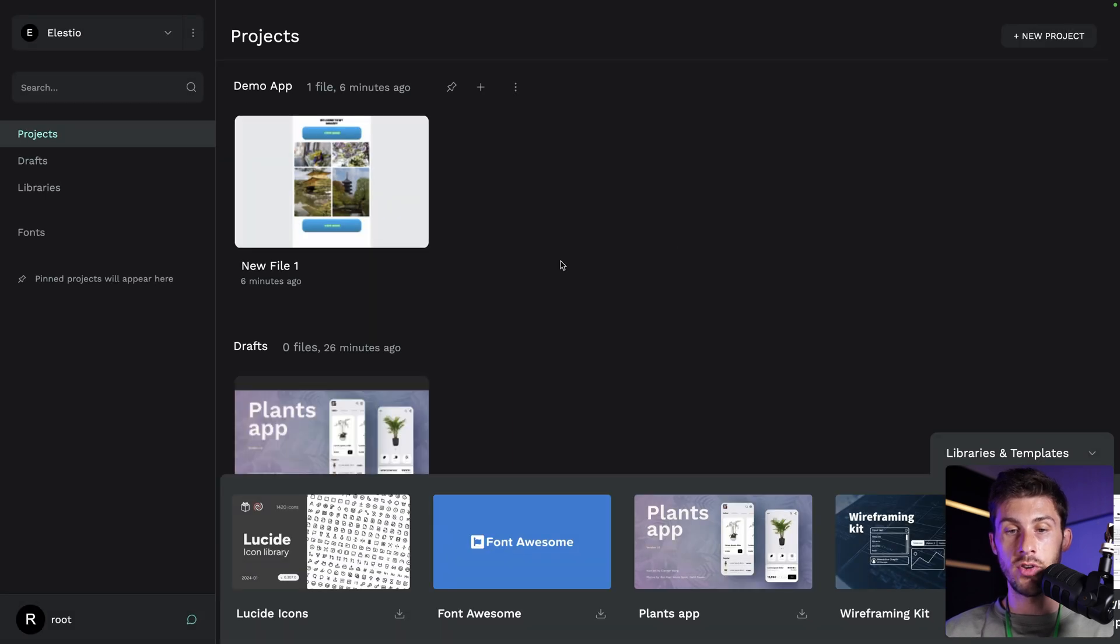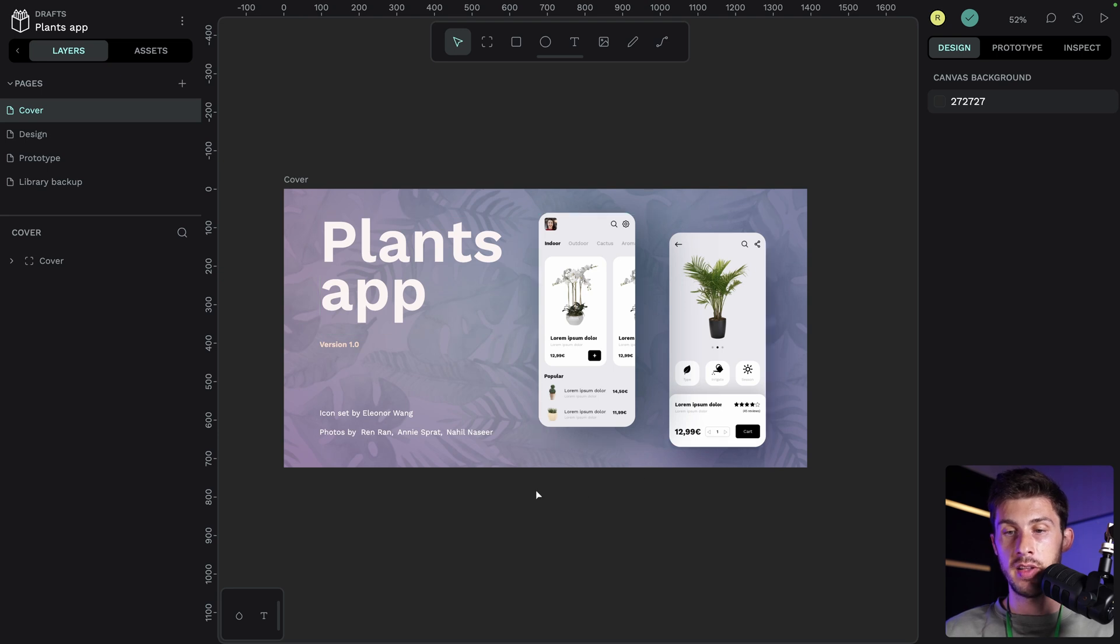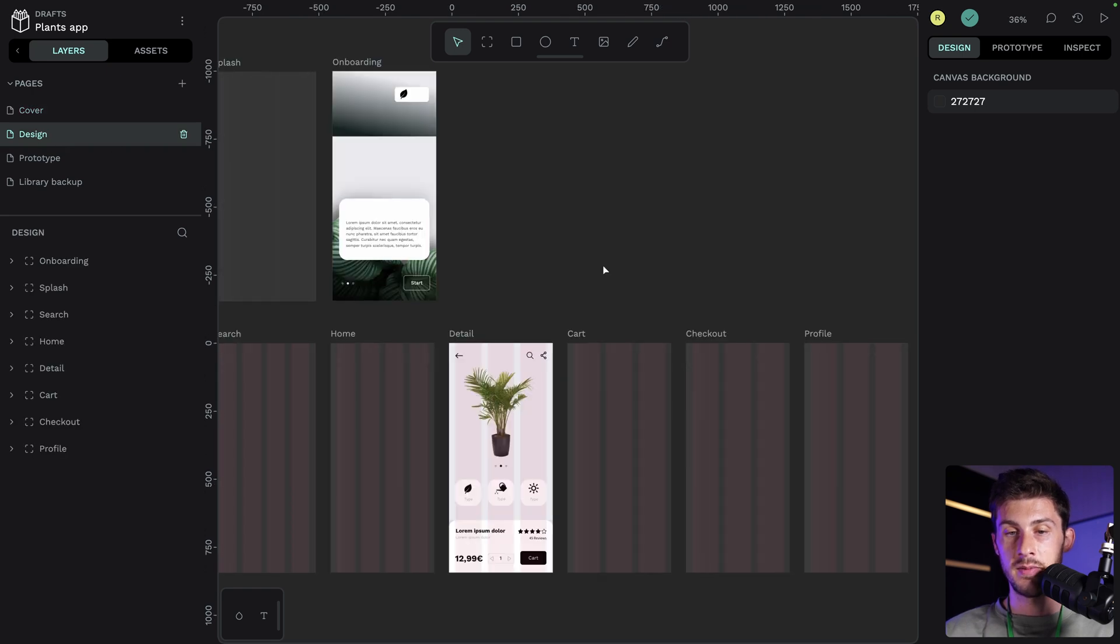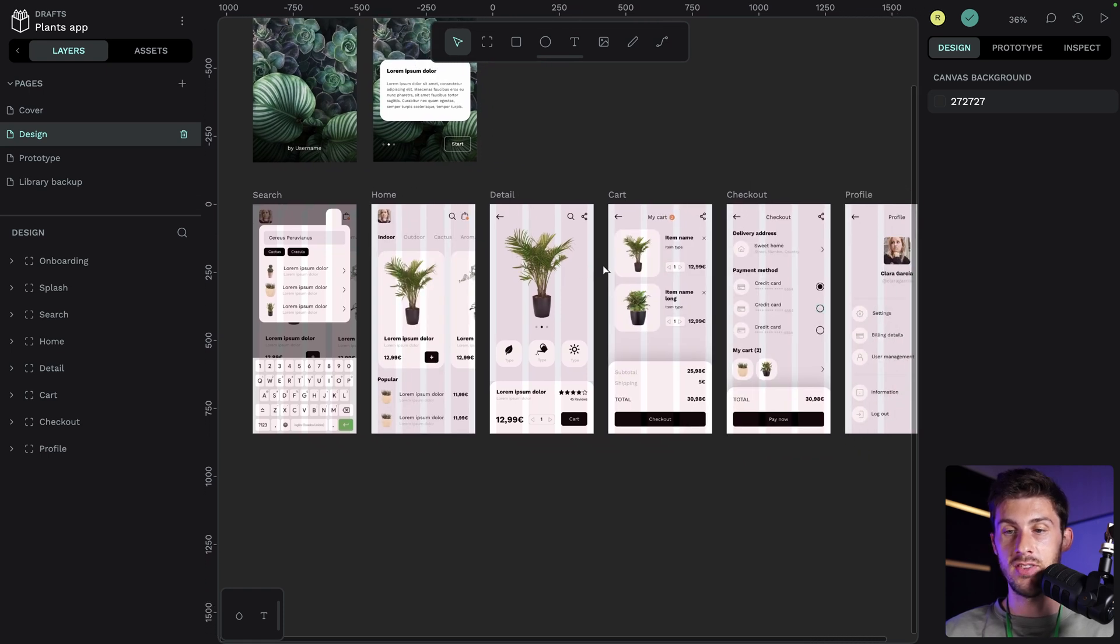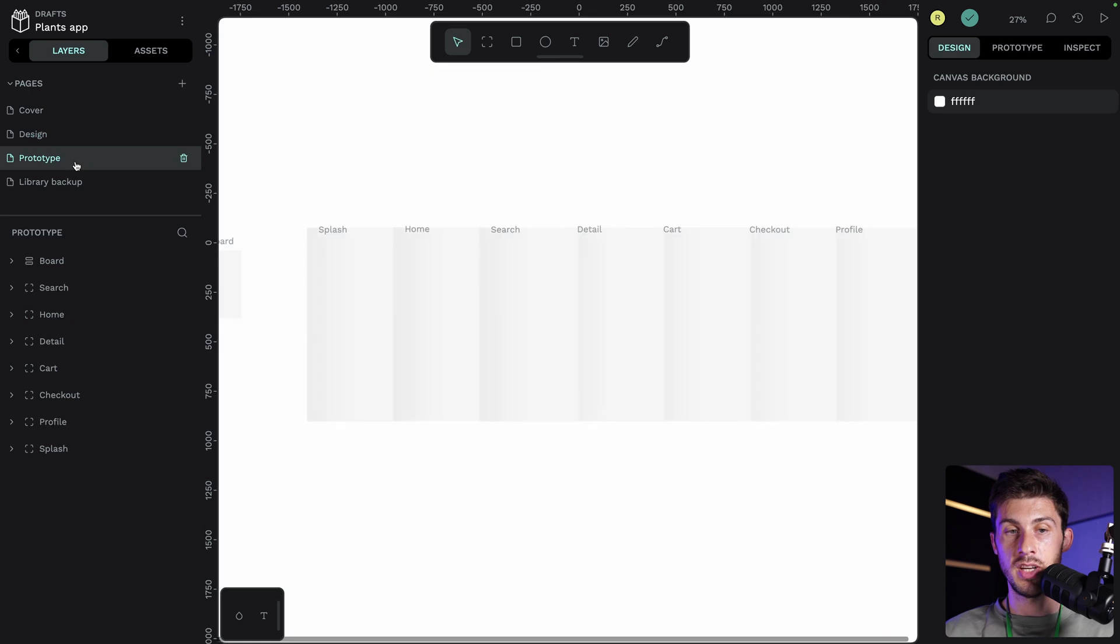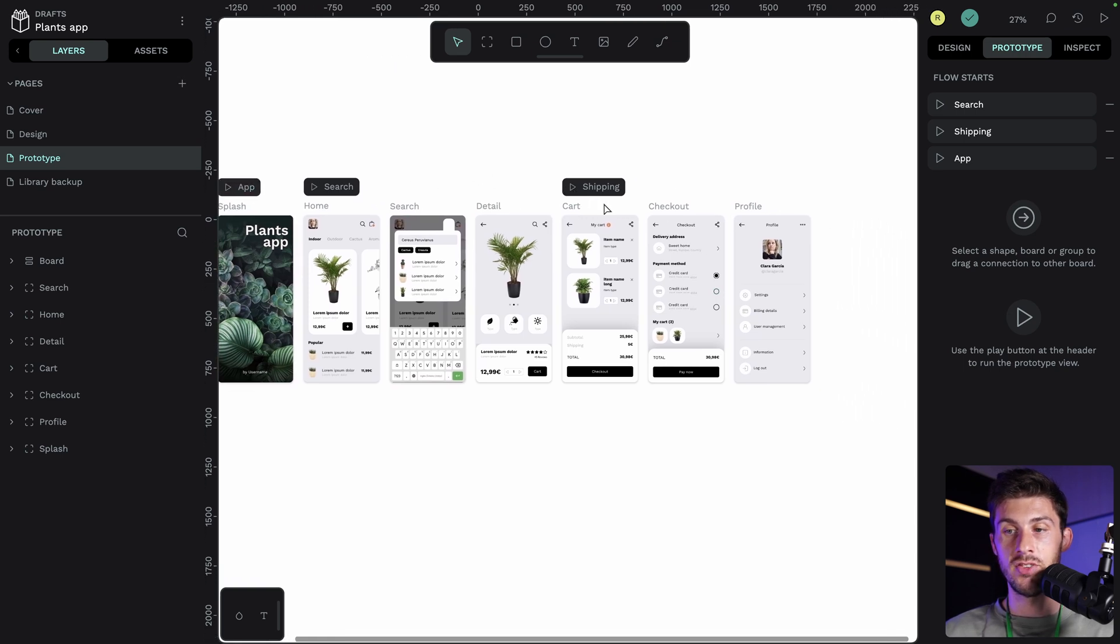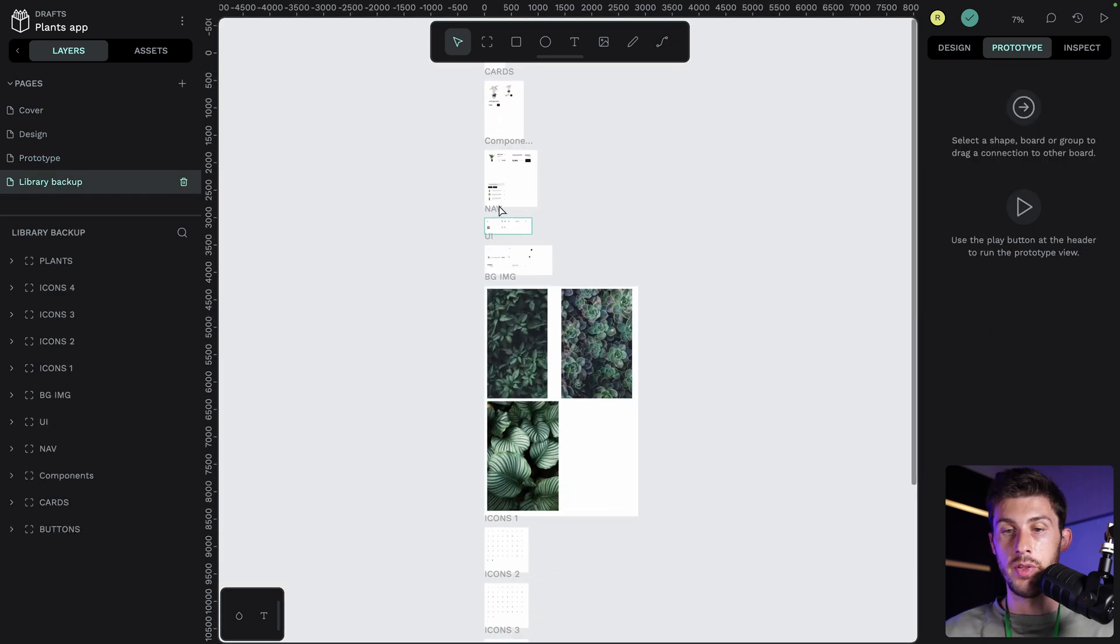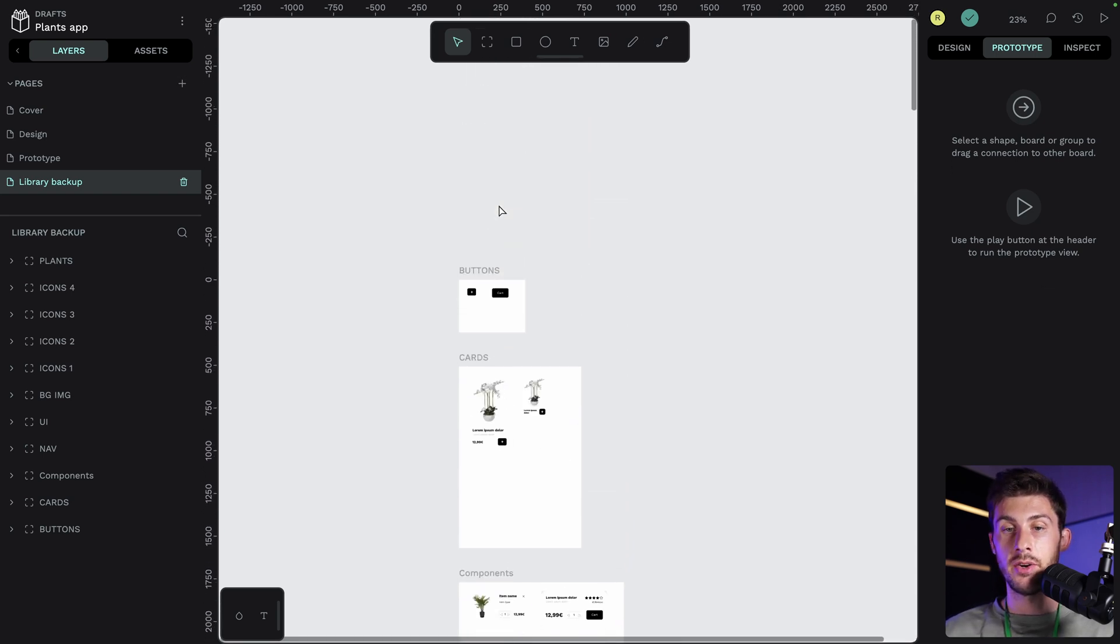Now, you can just open it. And we have a way better looking project than the one I created earlier. You have the different pages, the cover one, that is visible for people browsing templates. Then you have the design. I guess this is where the template has been designed, the different pages. Then you have the prototype page, where it's reusing the different pages, but to create interaction and navigation between pages. If you click here on prototype, you can see the different links to different pages. And you have a library backup. This is where all the resources and design system has been created. A good and organized structure for a project.